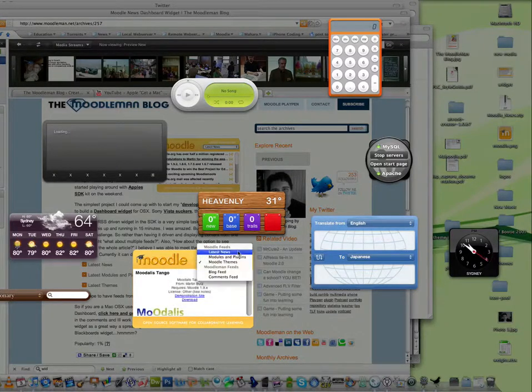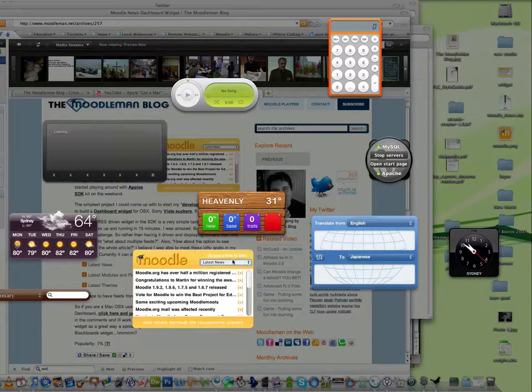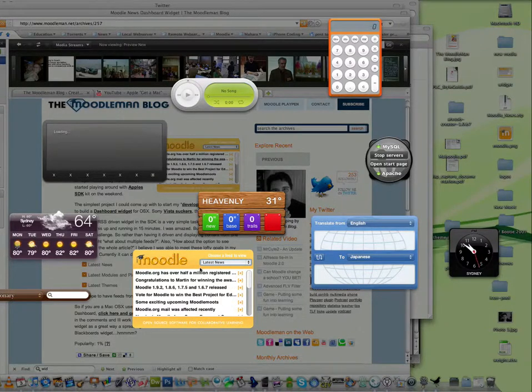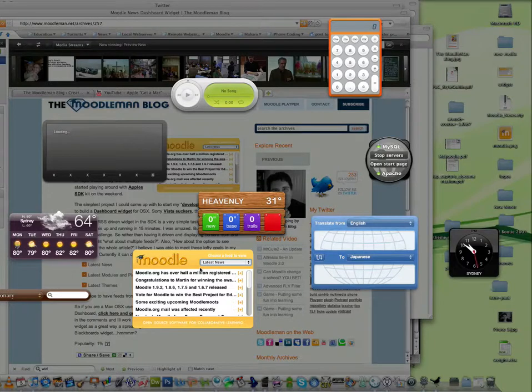So that's a quick introduction to the dashboard widget. Please feel free to grab it from the blog, and make sure you leave comments and suggestions for improvement in the comments so I can keep working on this widget and make it better.